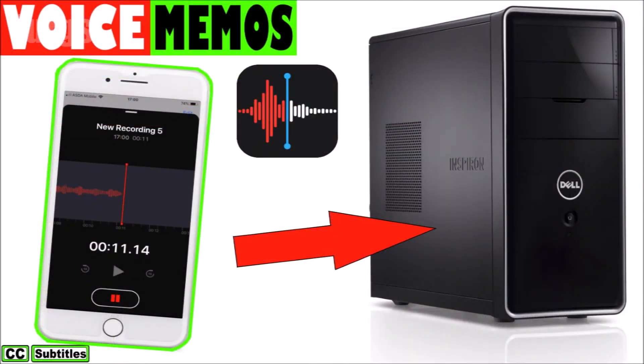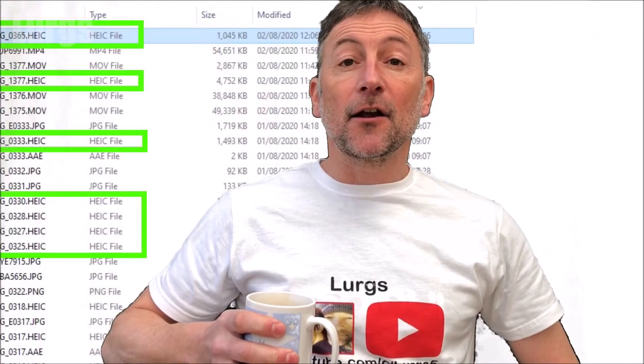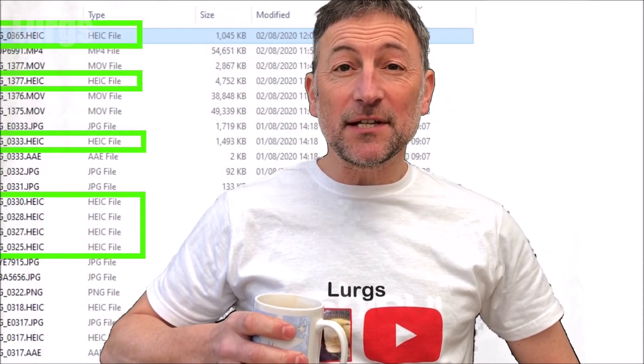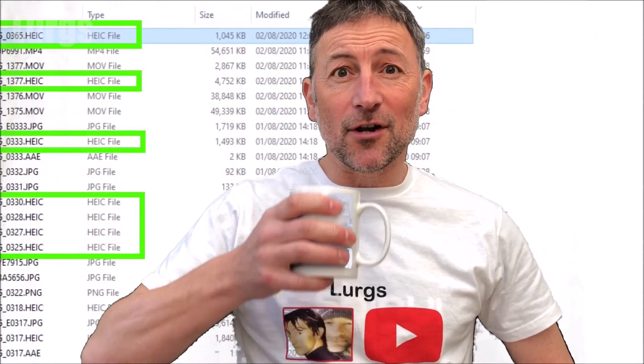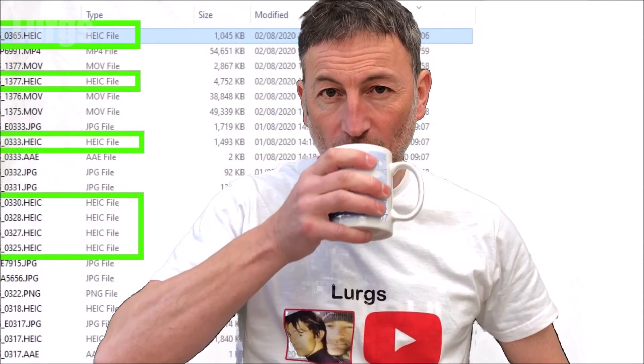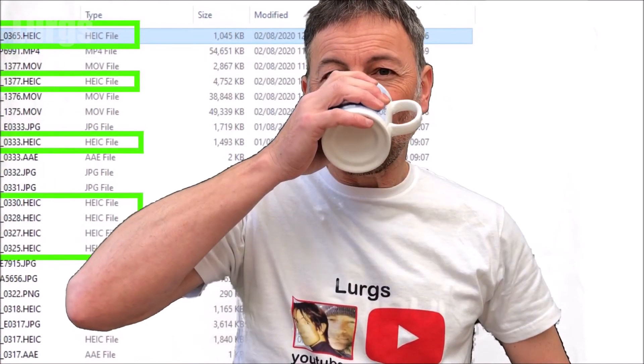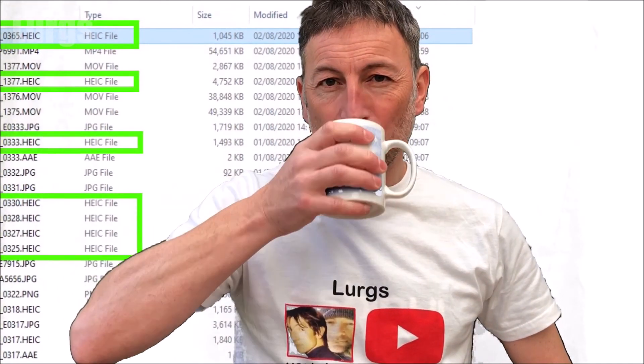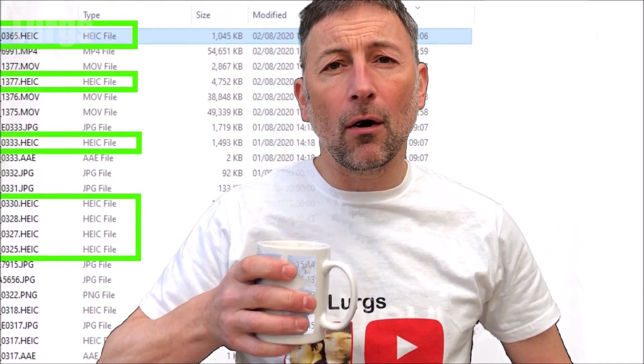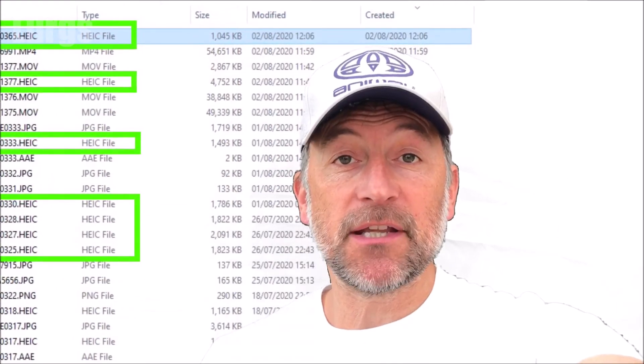And there's a link above now about how to transfer voice memos from your iPhone to your computer. And after all that hard work, it is definitely time for a lovely cup of tea.